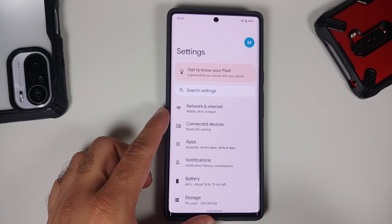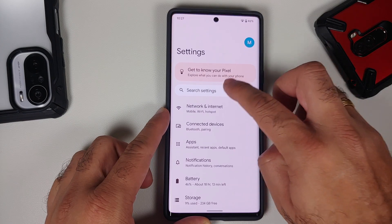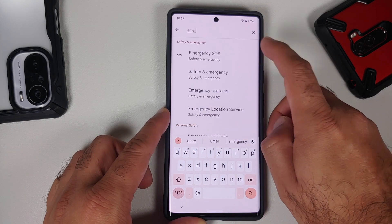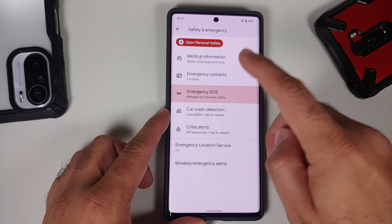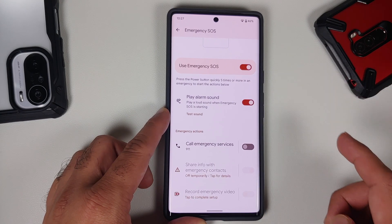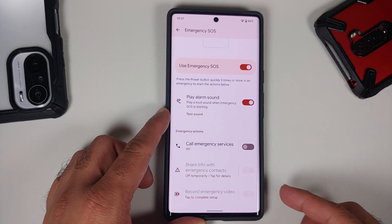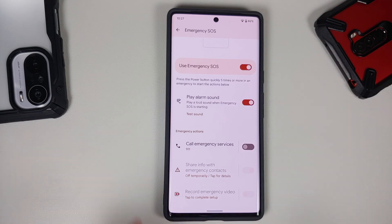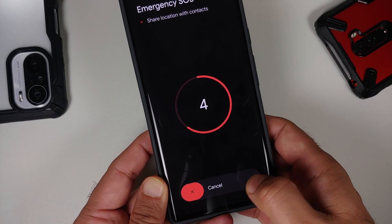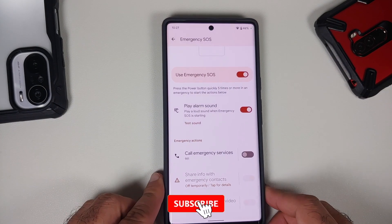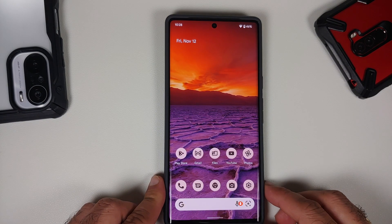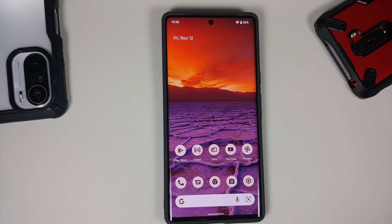You also have an Emergency SOS feature. Go into Settings and search for Emergency SOS. When you open it for the first time, you set it up and choose what you want: play an alarm sound, call emergency services, share information with contacts, or record an emergency video. To activate it, press the power button rapidly five times — it goes into emergency mode and gives you five seconds to decide whether to call emergency services.